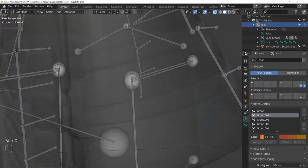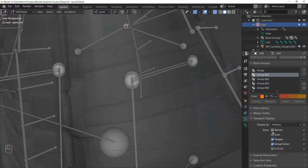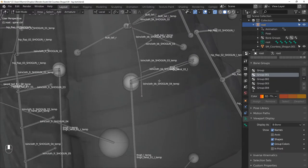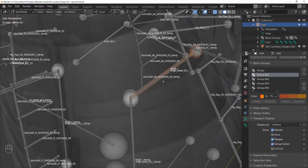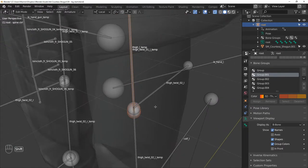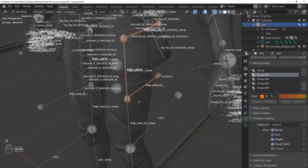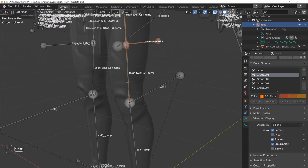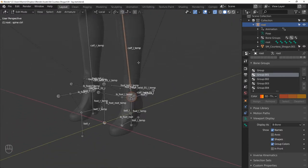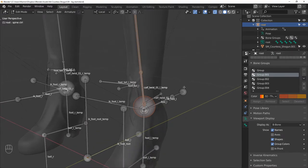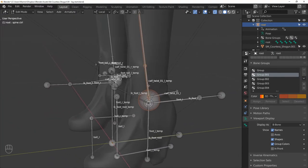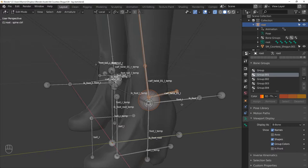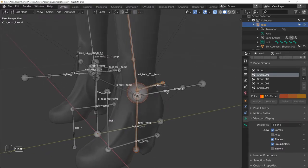We can also enable their names so it's easier to find the ones we need. Just follow along and select the ones that I'm selecting here. So all of the thigh bones, then all of the calf bones, and then all of the foot bones except the IK FOOTL bone because that is for runtime IK.